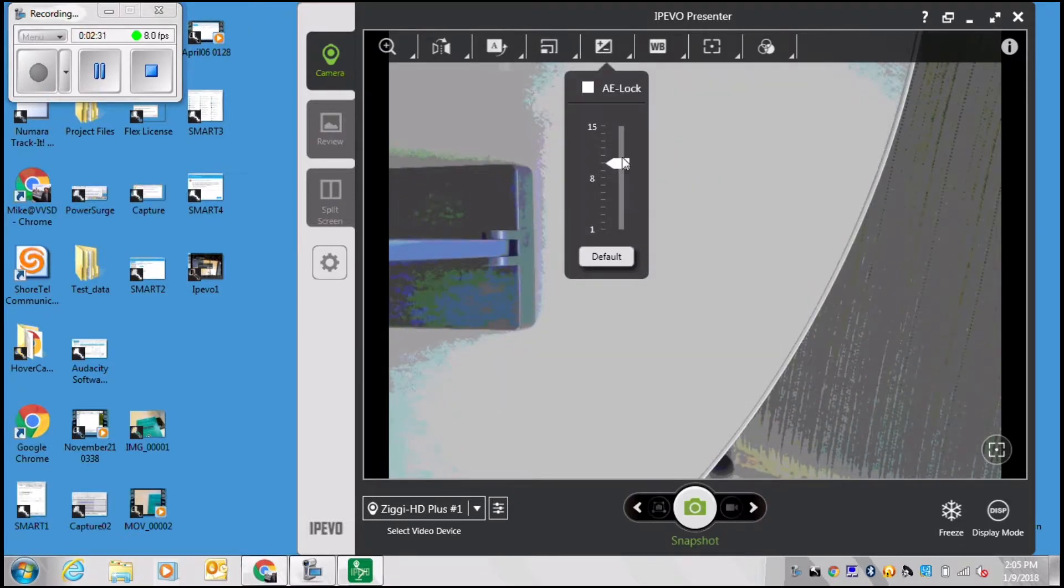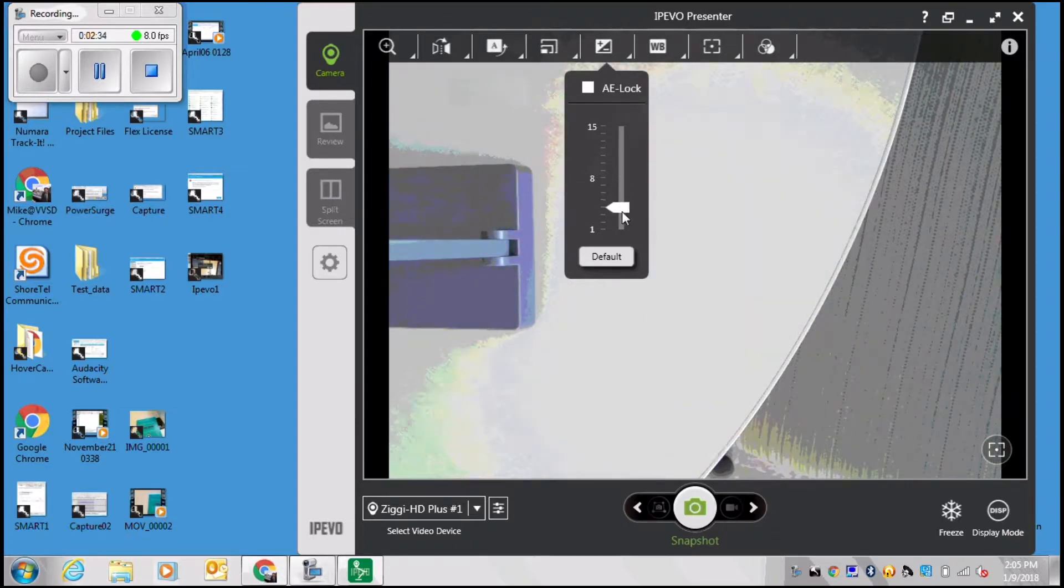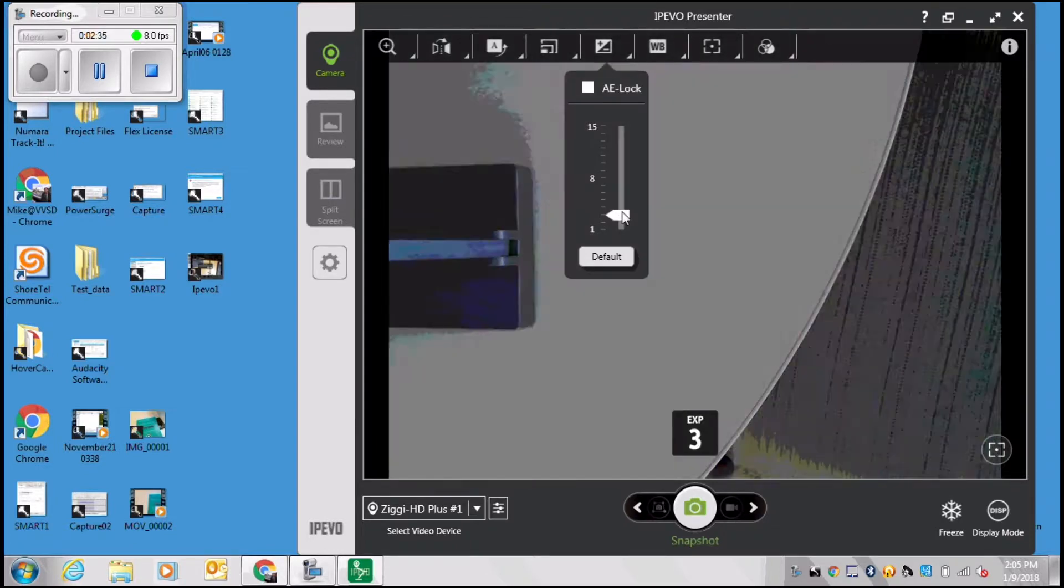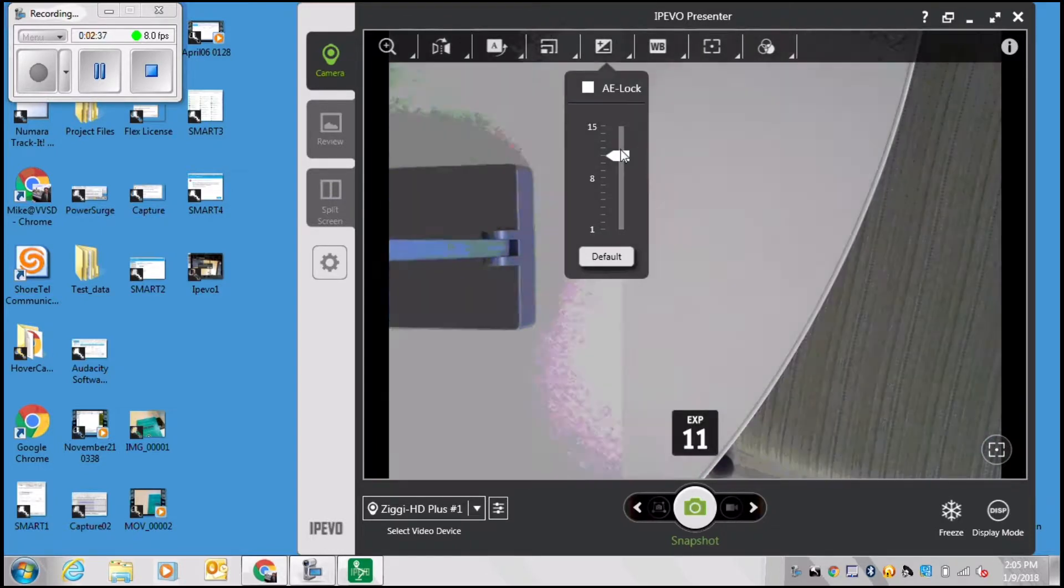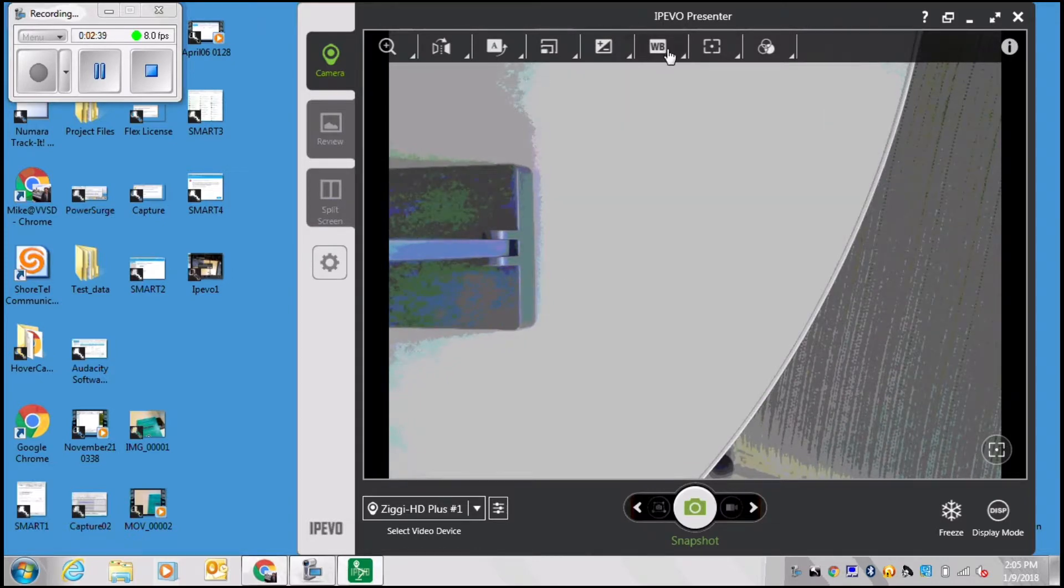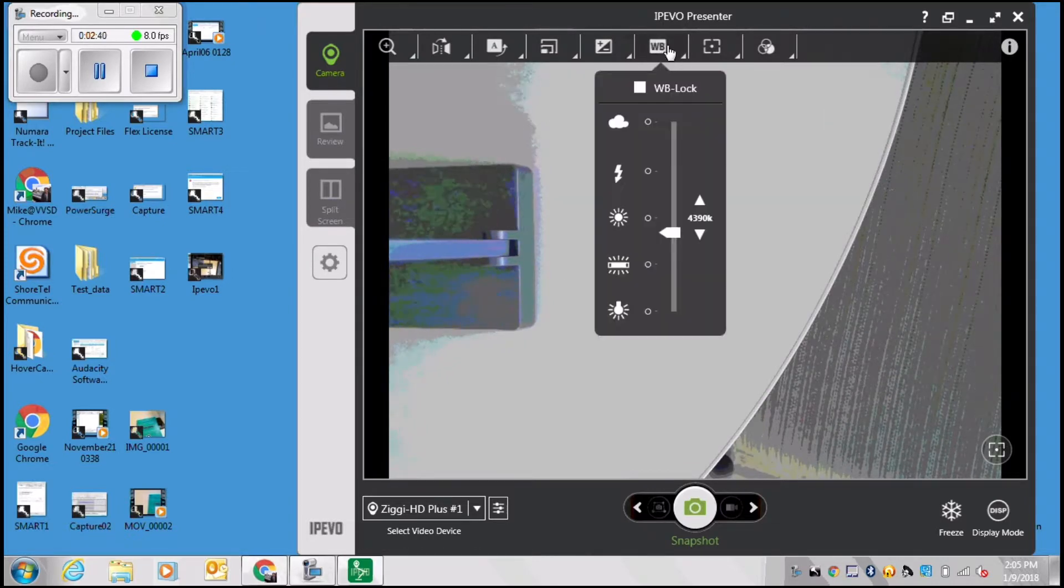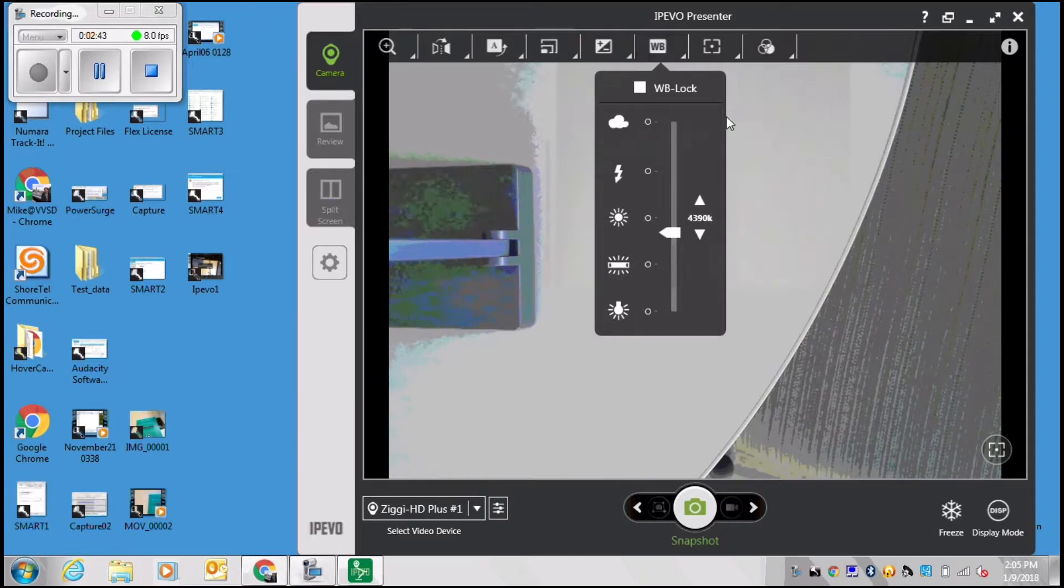You can adjust the exposure so you can increase exposure if you need to brighten up your subject or you can make it lower. You can adjust the white balance of your item depending on the lighting in your room.